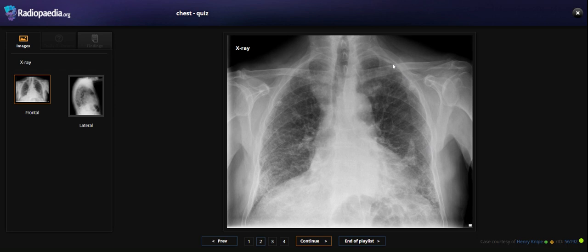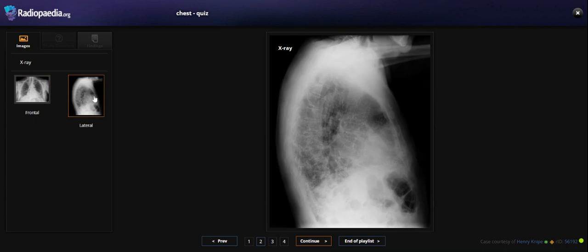We note the calcified pleural plaques mostly on the left side. In the left side lateral view also, the findings are the same as in the frontal view.